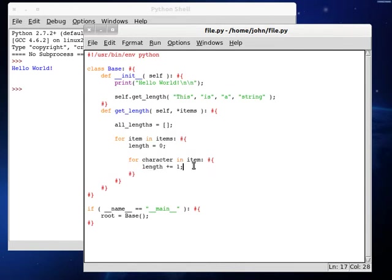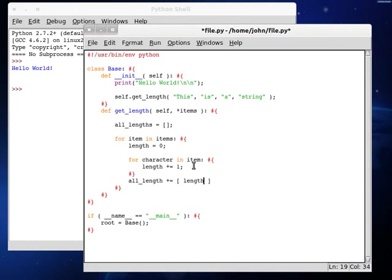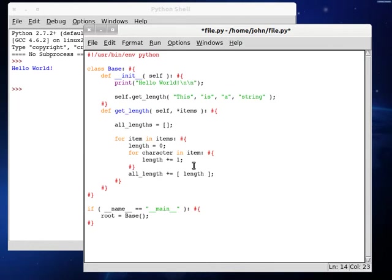So now when we add that length character, we're going to have, we're going to want to add, at the end of it, all_lengths plus equals, and then the array form of our length variable. So now this should work.